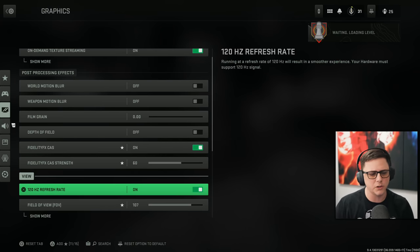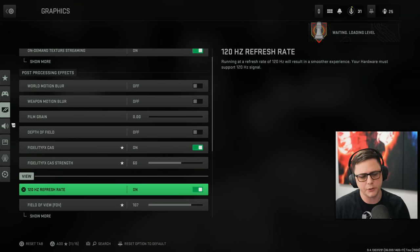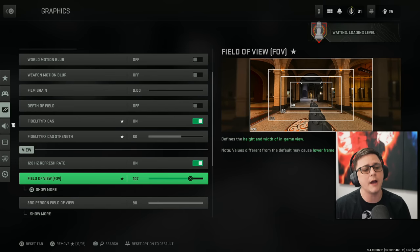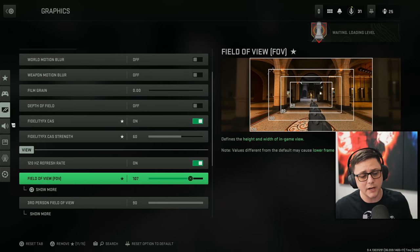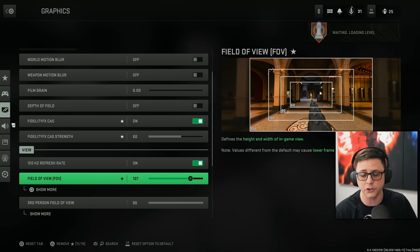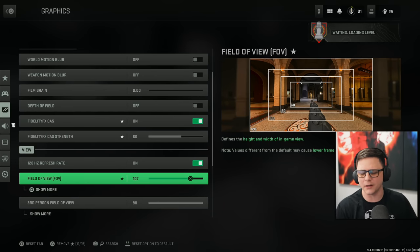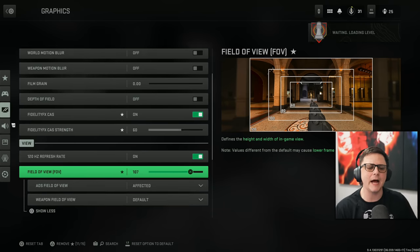Obviously, if you have a 120 refresh rate, you're going to want that on. Field of view. This is one that kind of gets controversial, even though it really shouldn't be. At the end of the day, the pro players in Call of Duty usually range between around 95 up to about 105 for multiplayer.